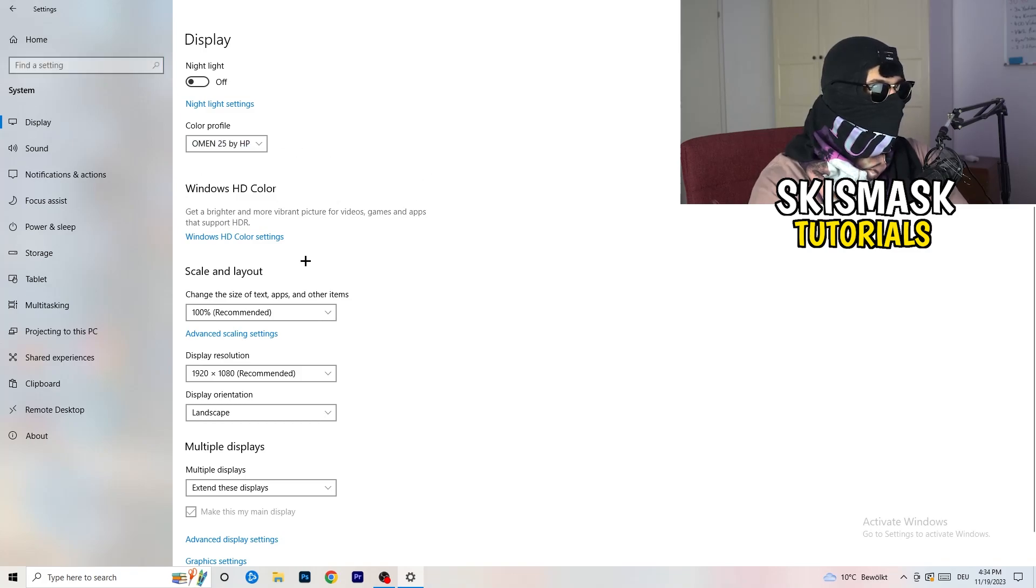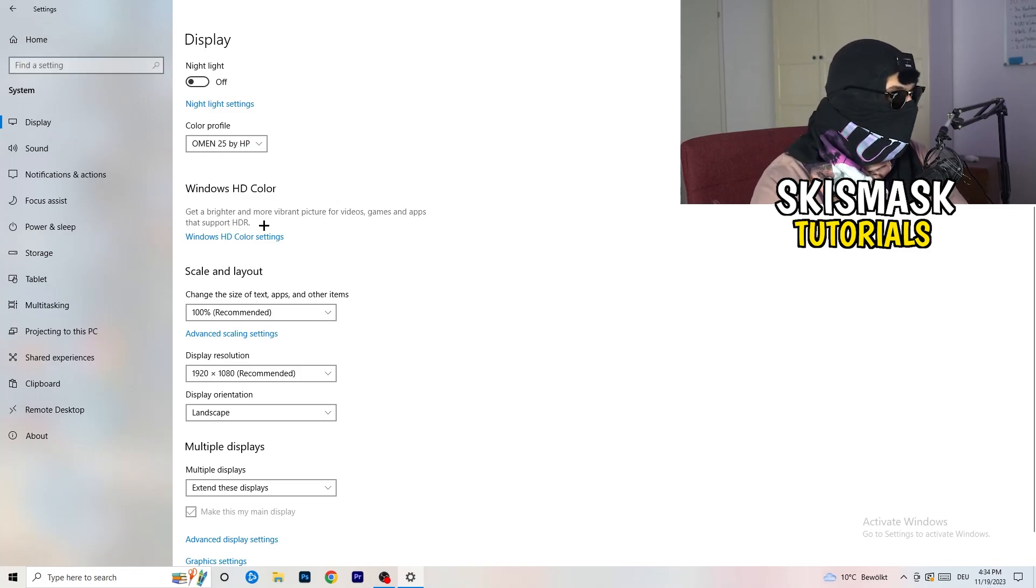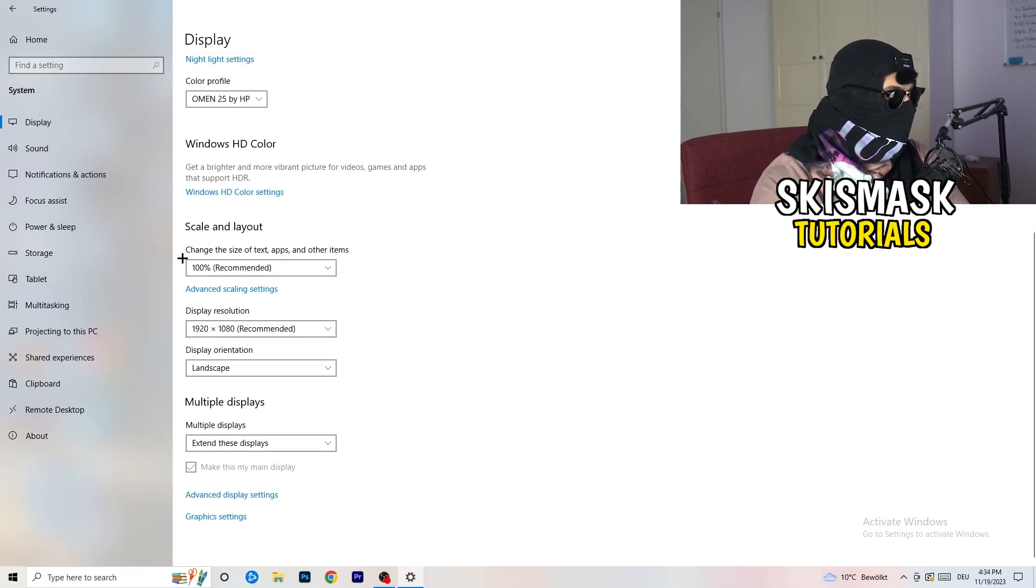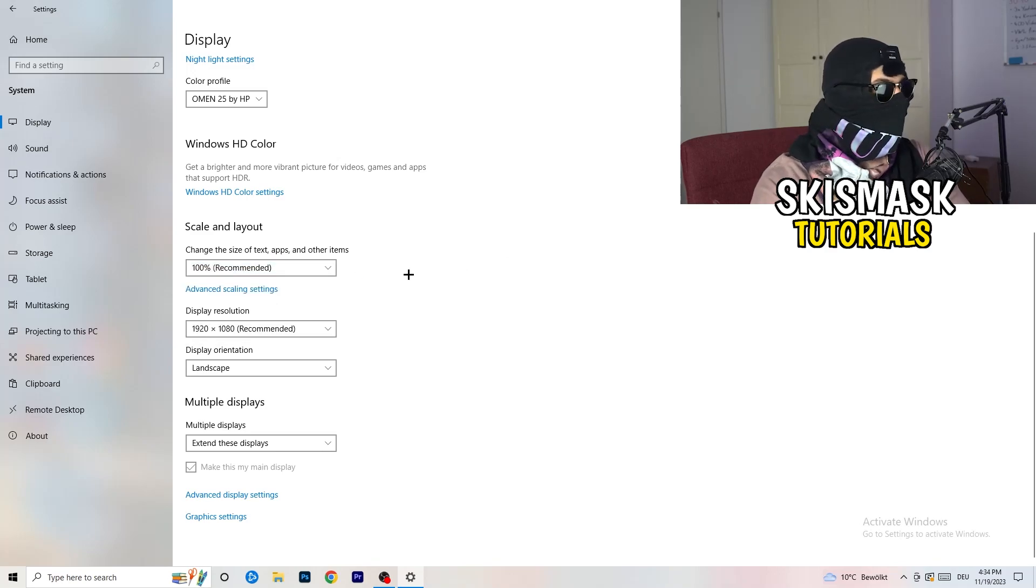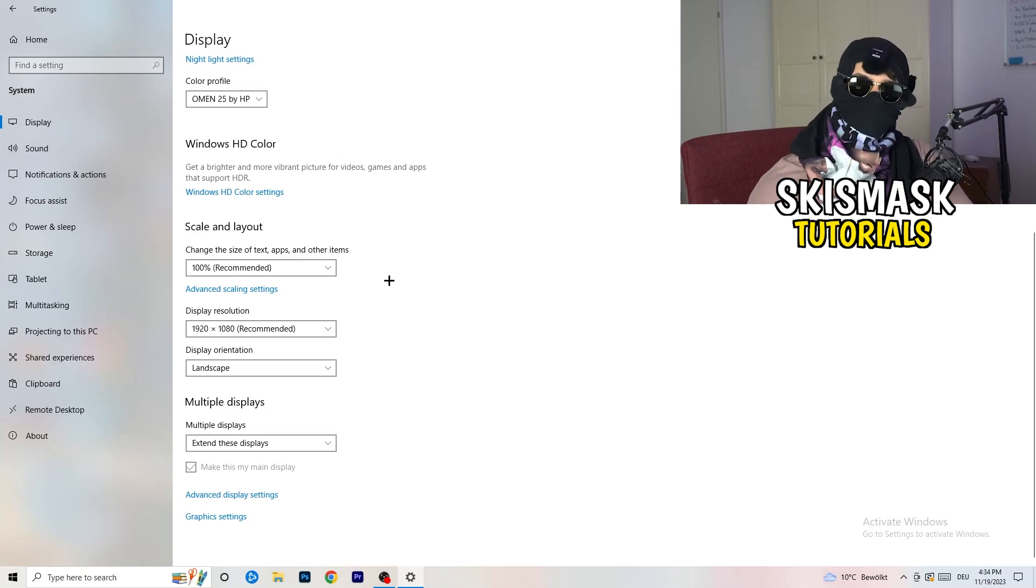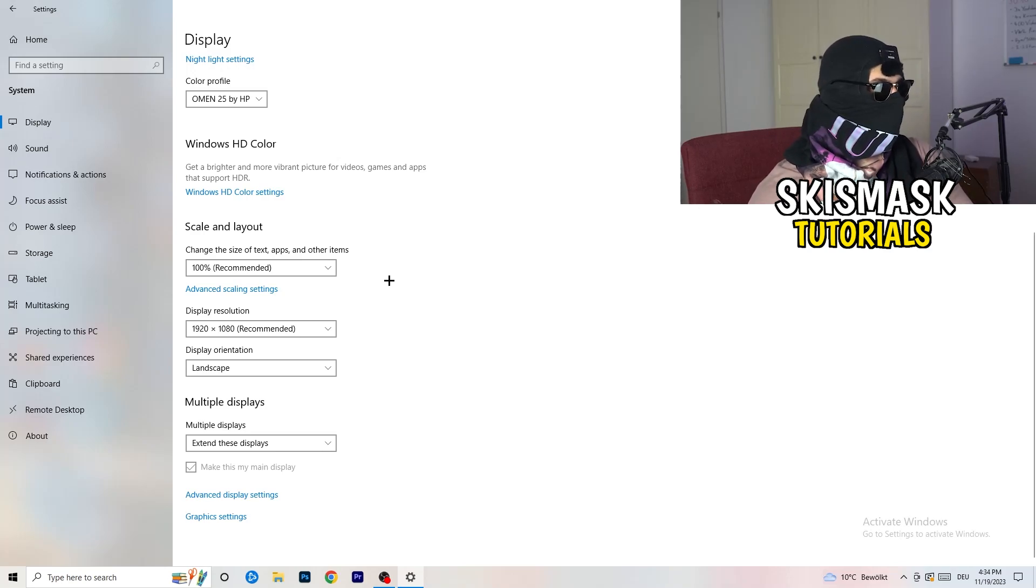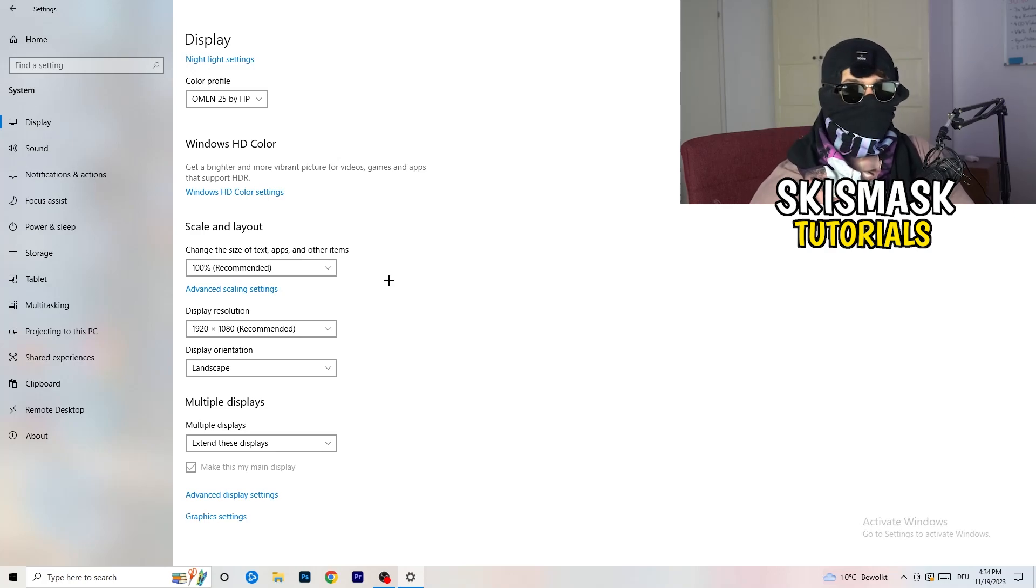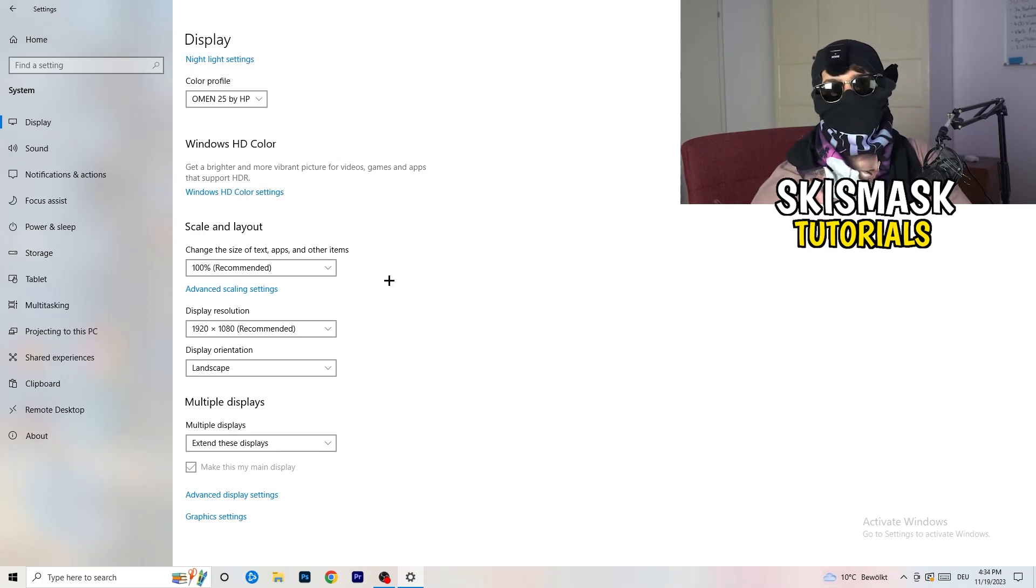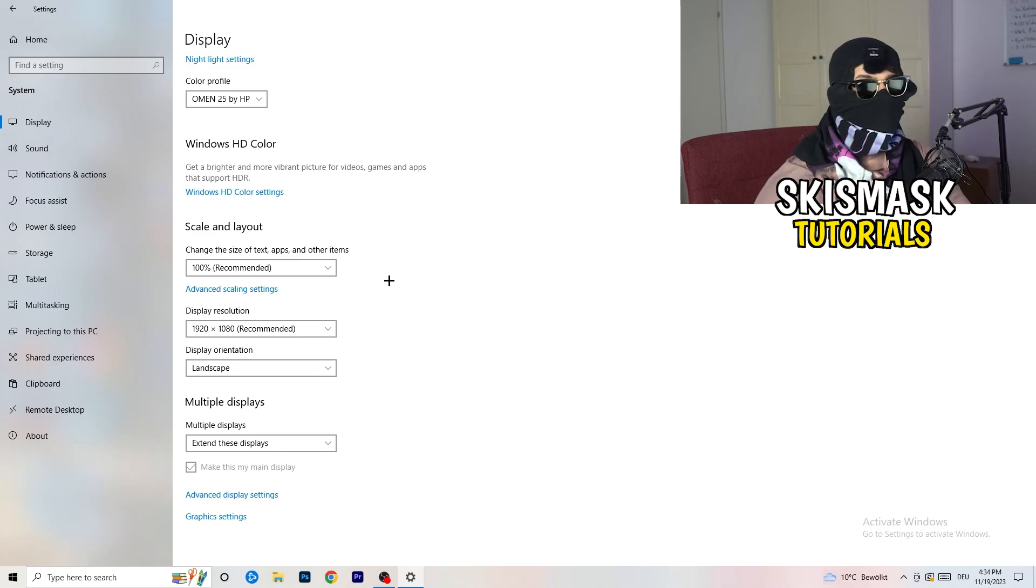So number one, go to color profile. It should be the same which you're currently using. Go to scale and layout and change the size of text apps and other items to 100% as recommended. And display resolution, same thing again. Go to which one you're currently using in game. So 1440 by 1040, 720 by 1070, which you're currently using in game.